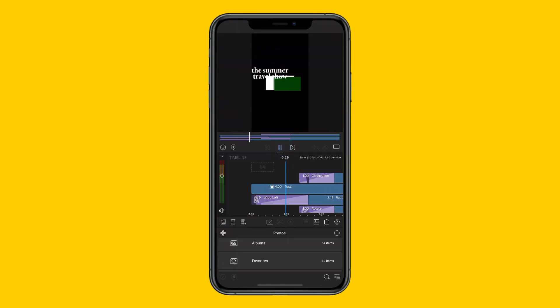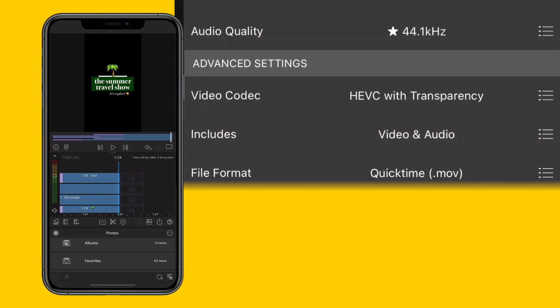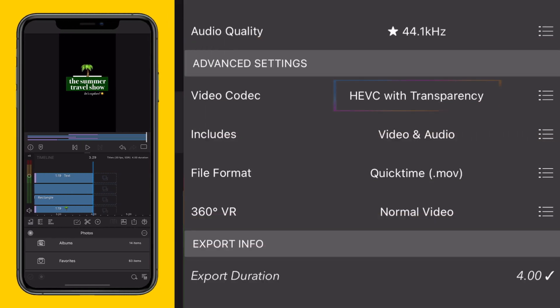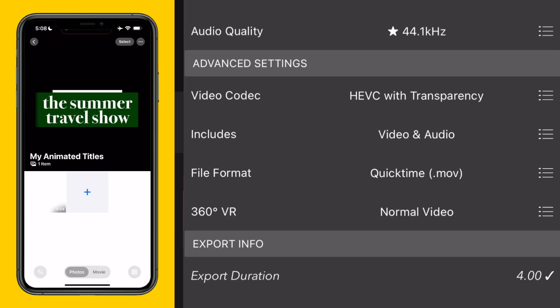Once you've animated your amazing opening title, export with the codec HEVC with transparency, and save on your device for future use.